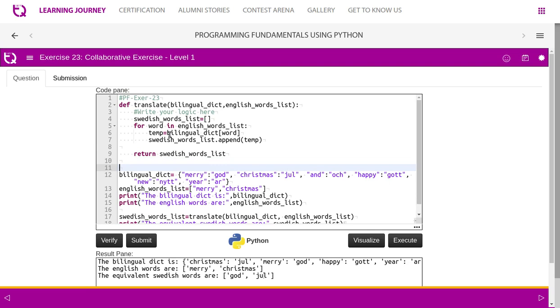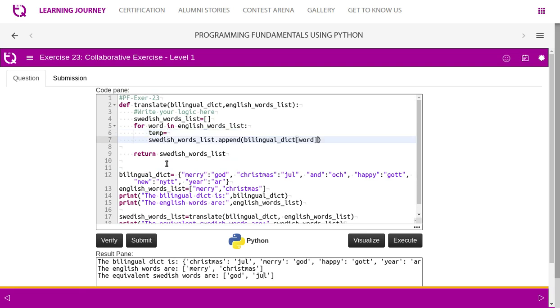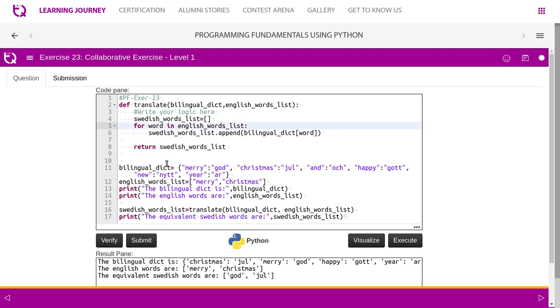You may skip one more line. Instead of this temp, you can directly append. You may not use one more variable. This is also possible.